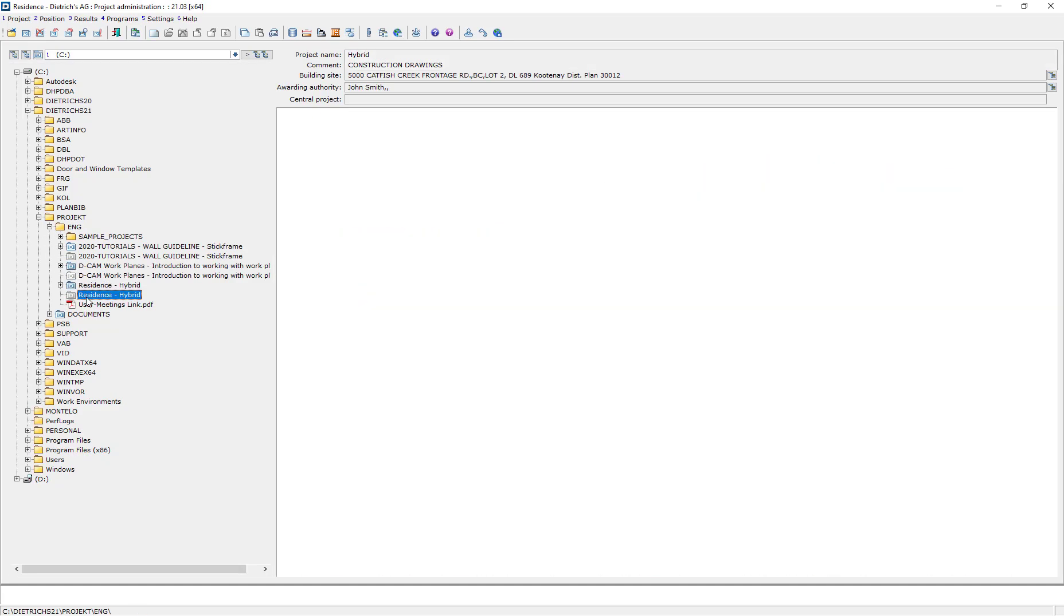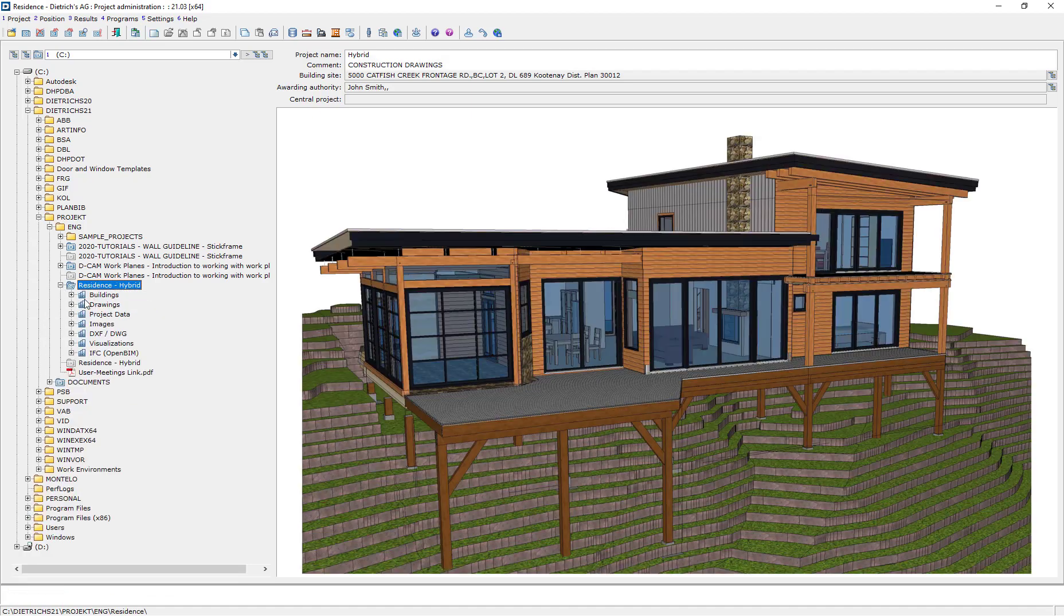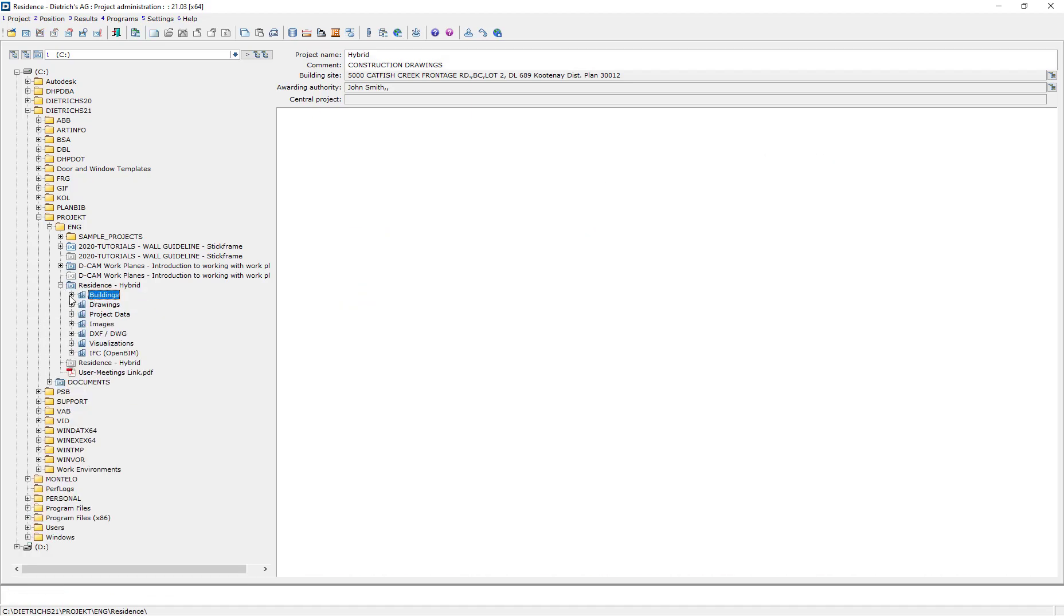One great feature of DTRIX is its ability to pack large projects into a single, shareable file that can be shared via email, eliminating the need for a cloud-based file sharing service.